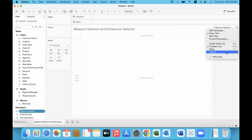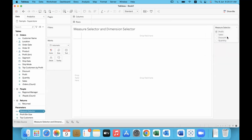By default it shows as a compact list dropdown. To change this, go to the top right corner and choose 'Single Value List'. There are other options too, but we'll take the single value list so it is listed out as radio buttons.